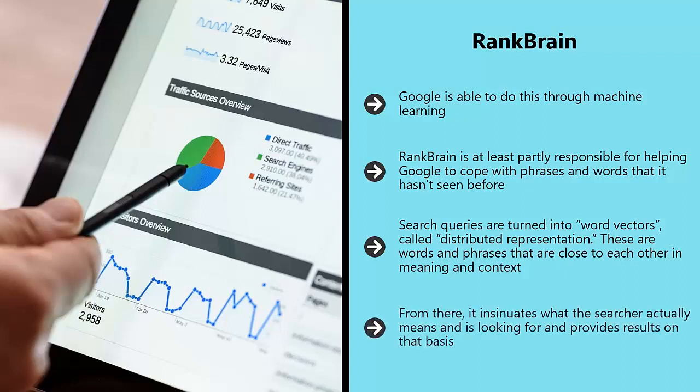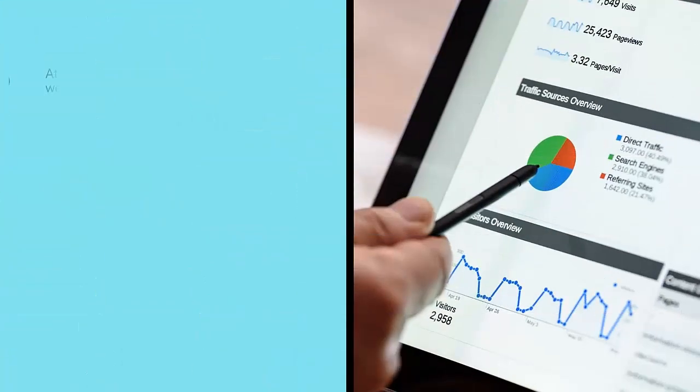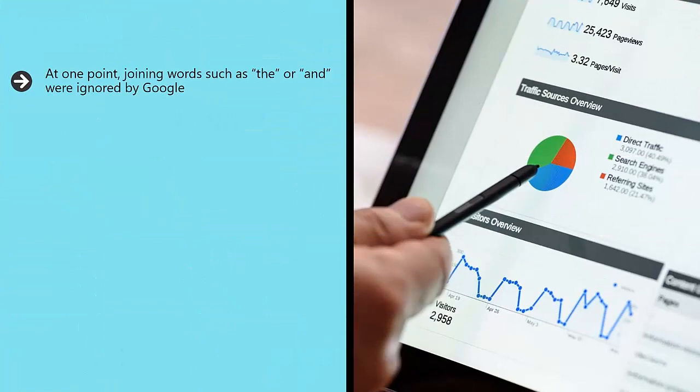From there, it insinuates what the searcher actually means and is looking for, and provides results on that basis. RankBrain also understands the relationships between words and the way that they work together. At one point, joining words such as 'the' or 'and' were ignored by Google. Now Google understands the importance of these phrases and the way in which they impact on the intent of the user.